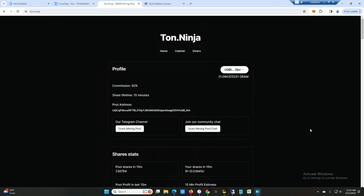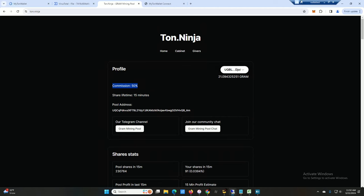So far I have made 21 Gram. So just one thing to note that's kind of crazy in my opinion. This ton.ninja pool takes a 50% commission. Now this 50% is reflected before I'm actually sent, or before you're actually sent the Gram. So technically I would have like 42 Gram right now but they took half of it. That is insanely high, holy crap.